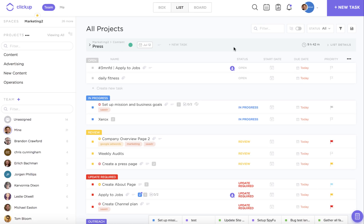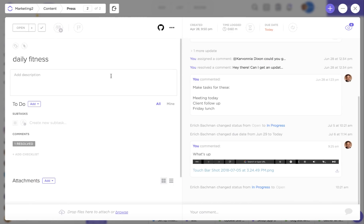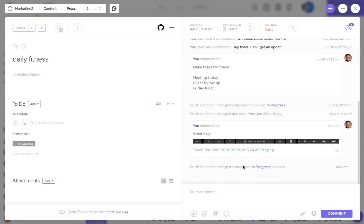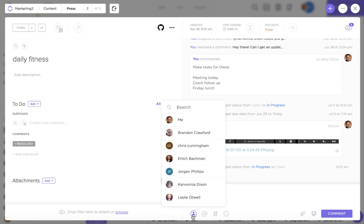Hey everybody! Today I'm going to be walking you through assigned comments and how they work in ClickUp. Assigned comments are the ideal way to give small action items to your teammates and to yourself that are never going to slip through the cracks in the midst of a big task, and they're really easy to add throughout your task workflow. All you have to do is click on this little button in the lower left hand corner and you can actually select the user that you'd like to assign this comment to.